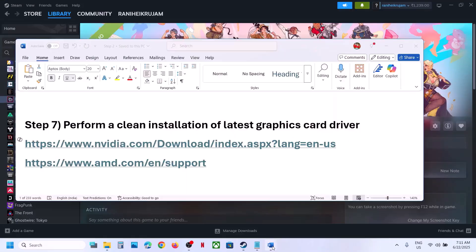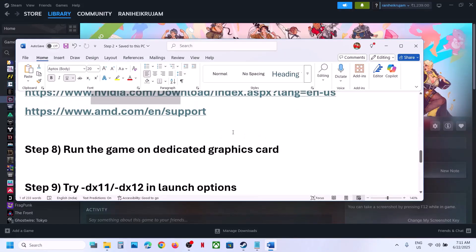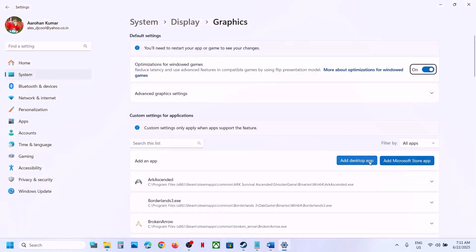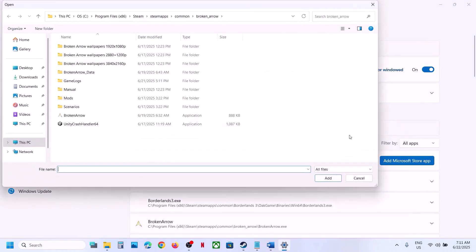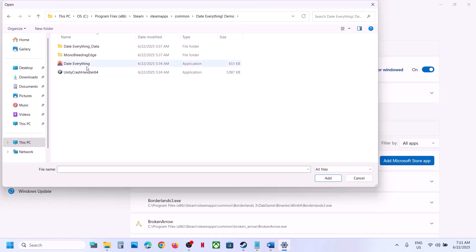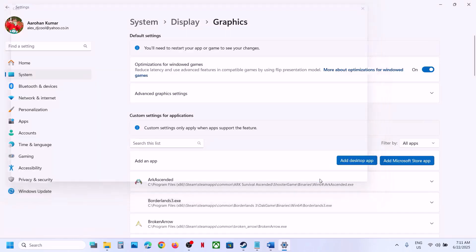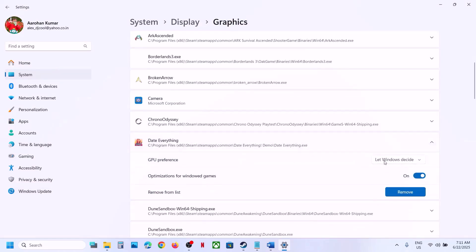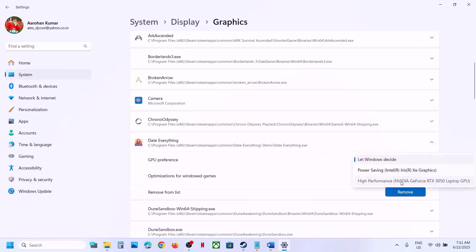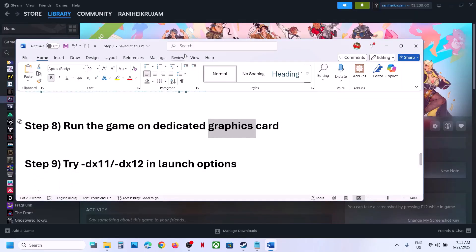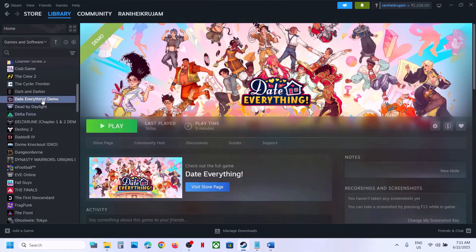The next step is to run the game on the dedicated graphics card. Type Graphics Settings in the Windows search box and click on Graphics Settings. Click Add Desktop App, go to the game installation folder, open the game folder, select the game exe file, and click Add. Once the game is added, click on the game, select High Performance, and you will see your graphics card listed. Now you can launch the game.